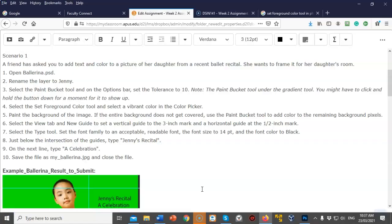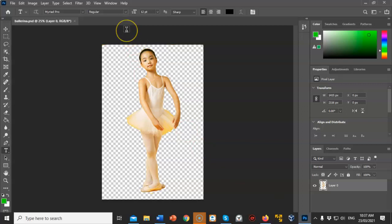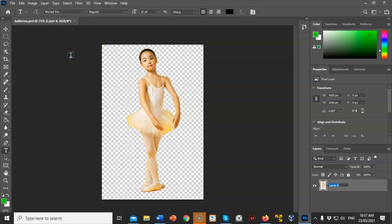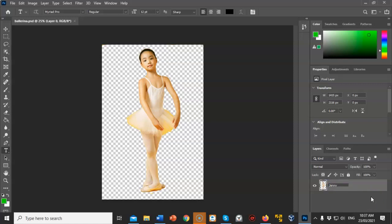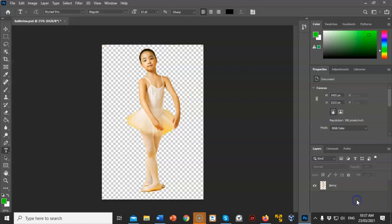It tells us the next thing to do is rename the layer to Jenny. The way we rename a layer is we go up to the toolbar, click on Layer, and select Rename. Once you have selected Rename, over here in the layer properties this is where you can type in the new name. Click in the box and now that layer is renamed.